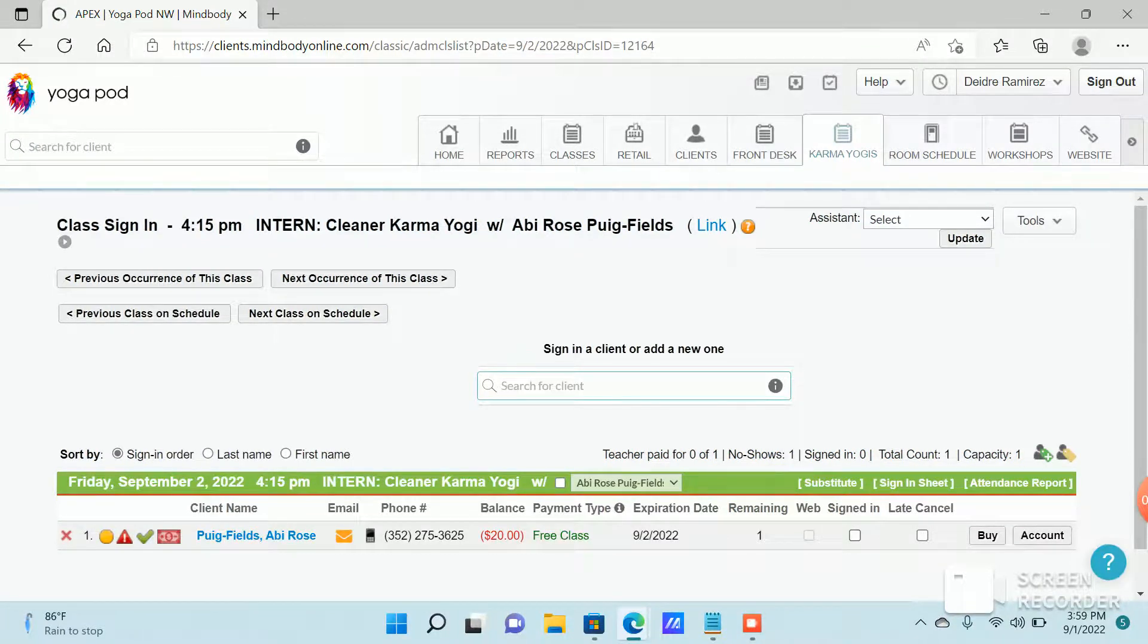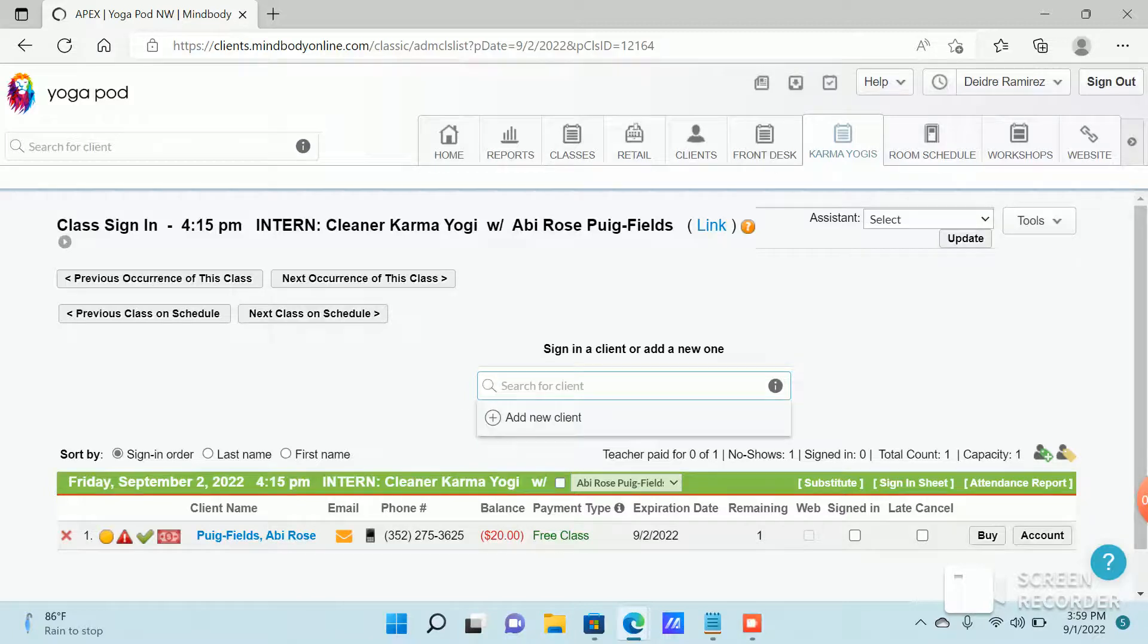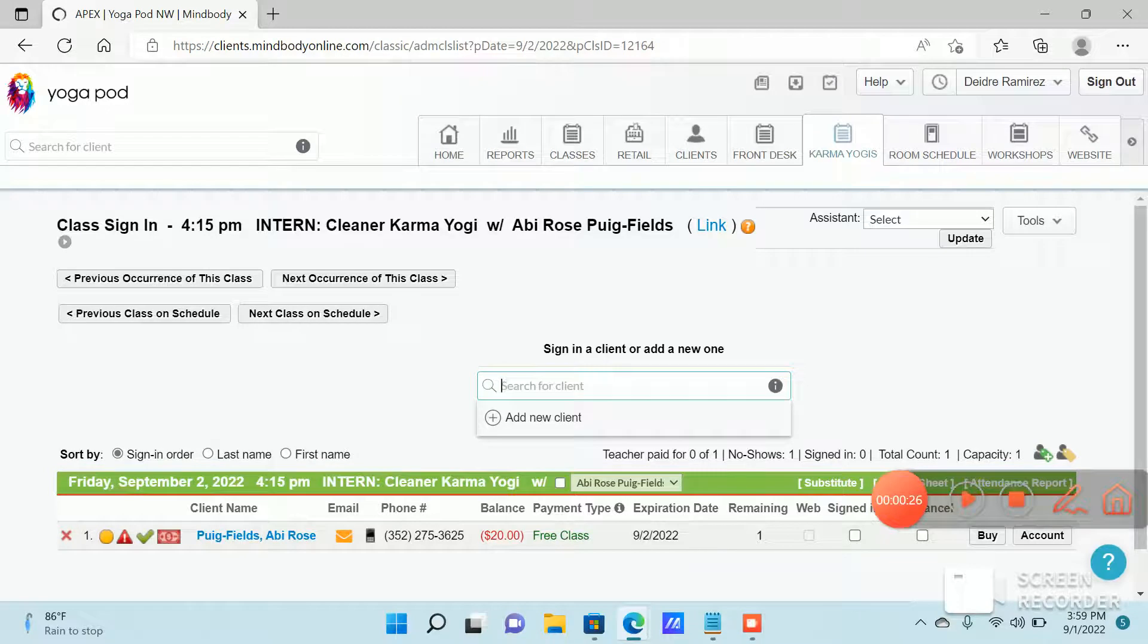Or if the front desk person is there, they can scan you in like you would for a class. If you have any questions about that, please let us know.